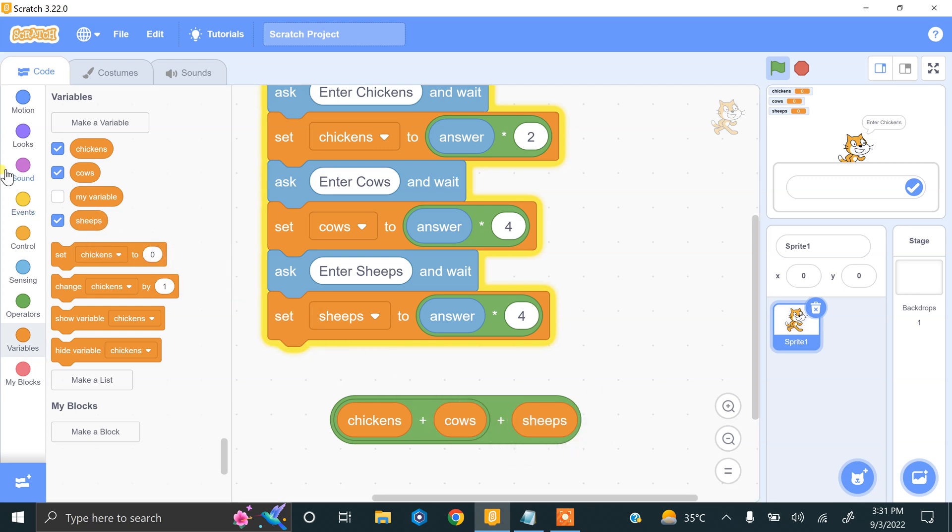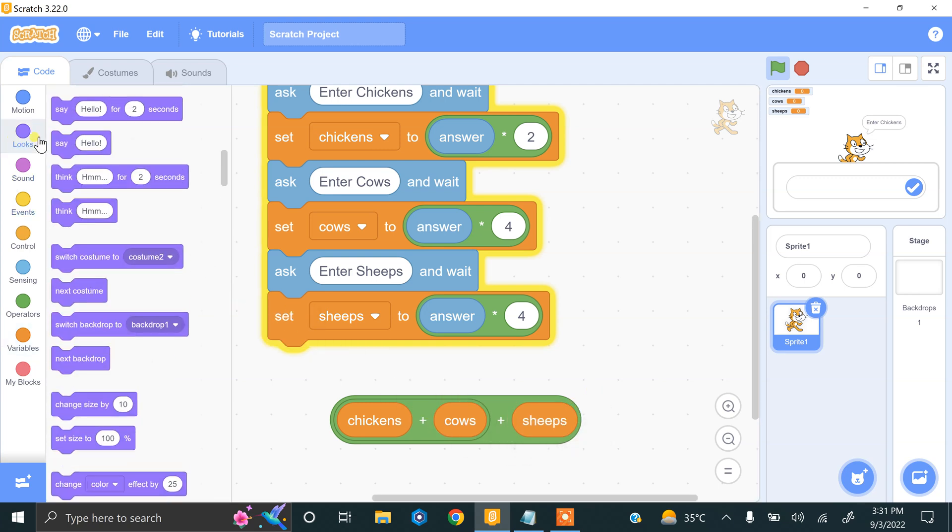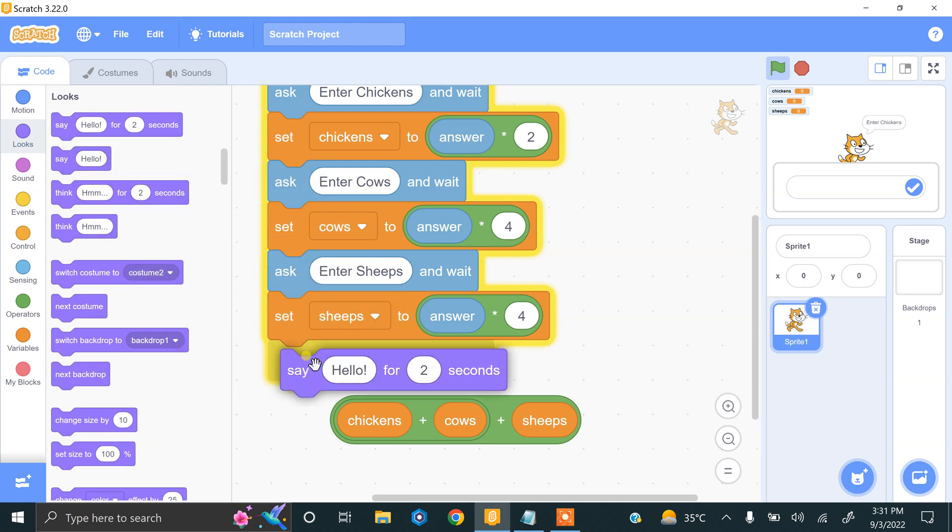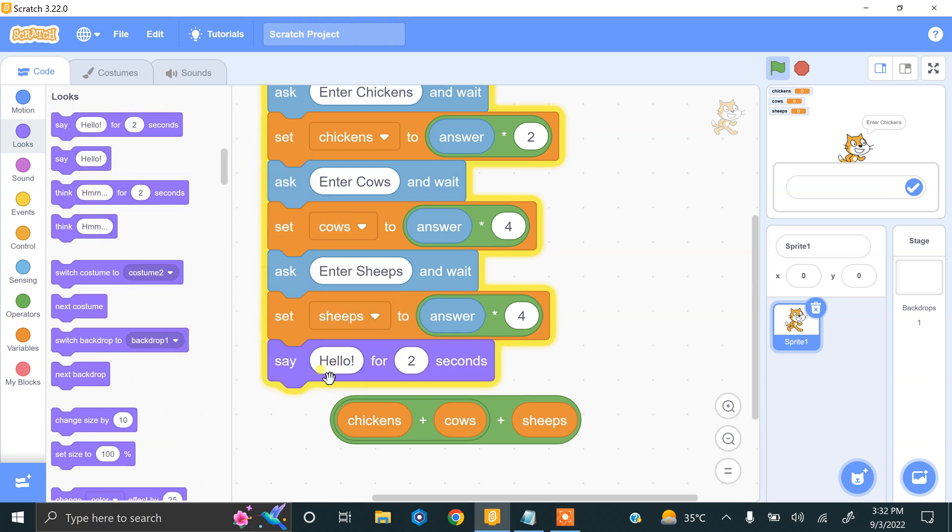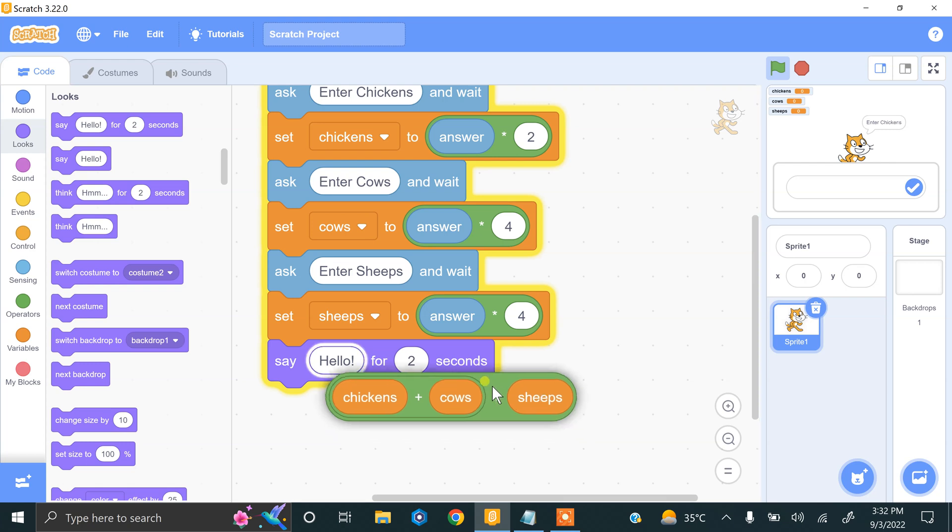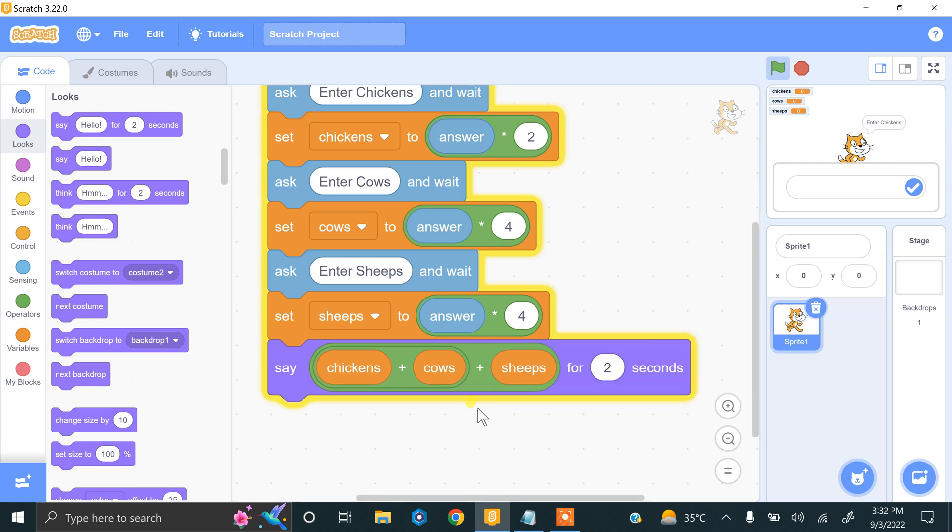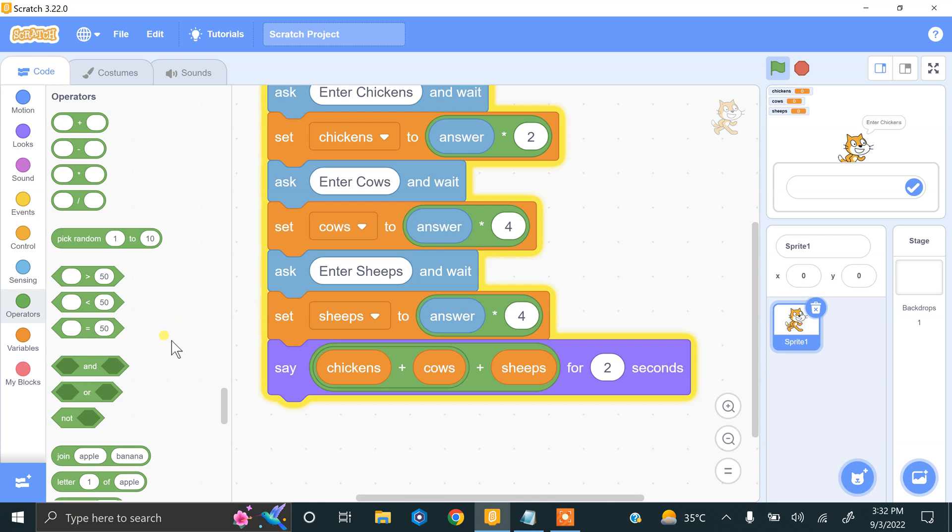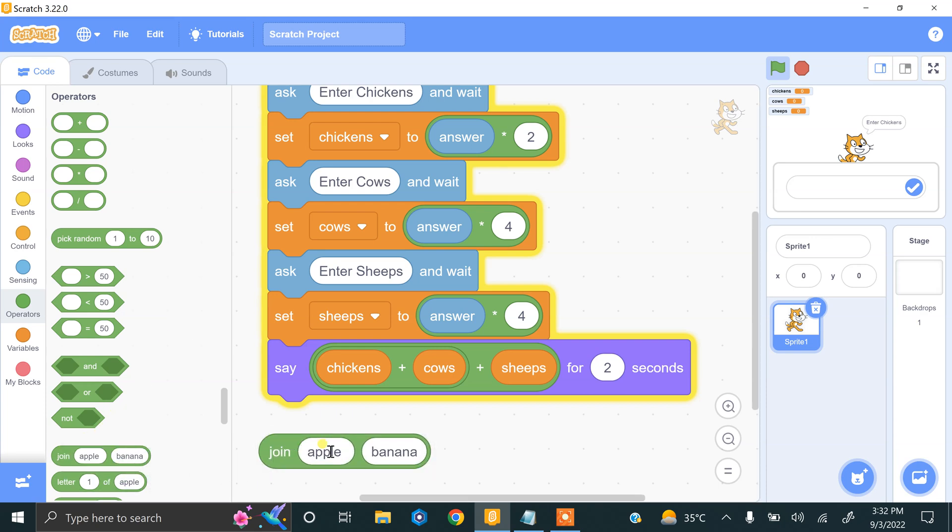If you want to display this result in meaningful form with information, you can use the say block. To make it more meaningful, you can use the join block. Here you can type 'total legs of animals' and drag this into the second block.